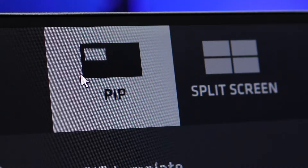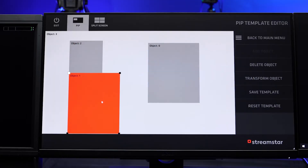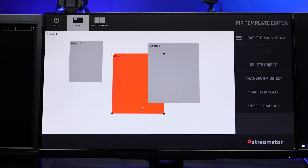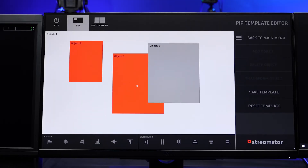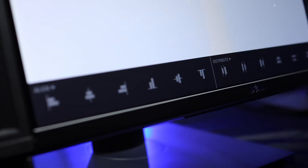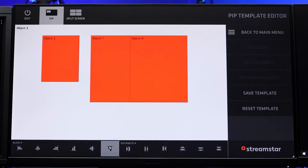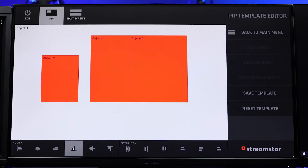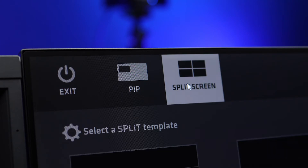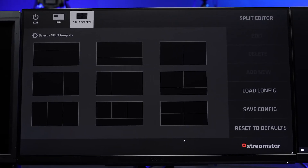In the PIP Editor, it's possible to select multiple objects by pressing the Shift key on a keyboard and clicking on several of them. At the bottom of the screen, another menu appears that allows you to align and distribute the objects. In the Split Screen Editor, this function is irrelevant.